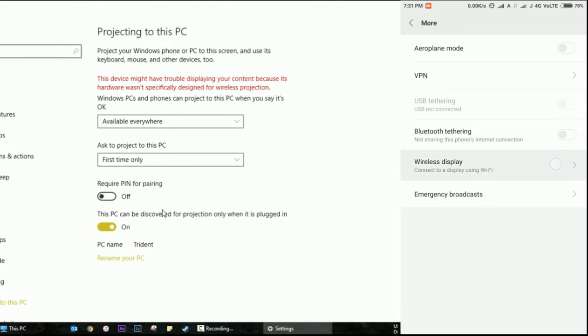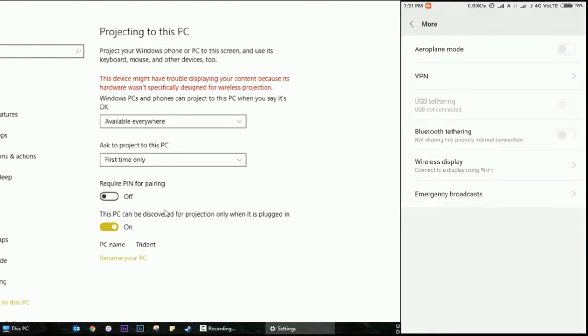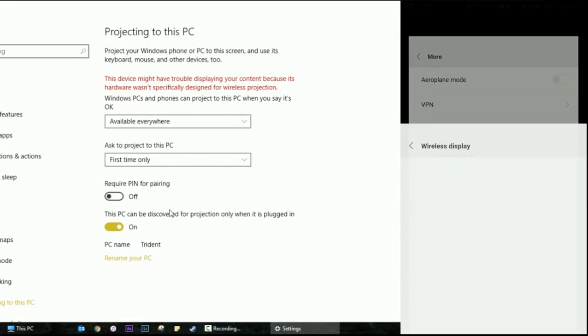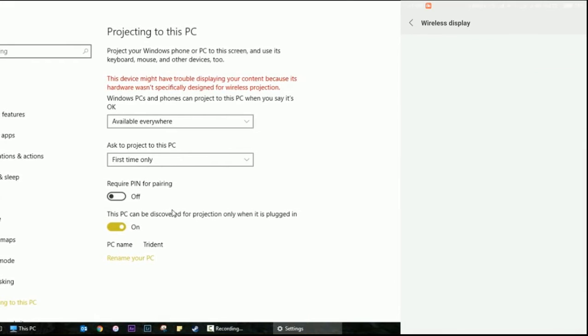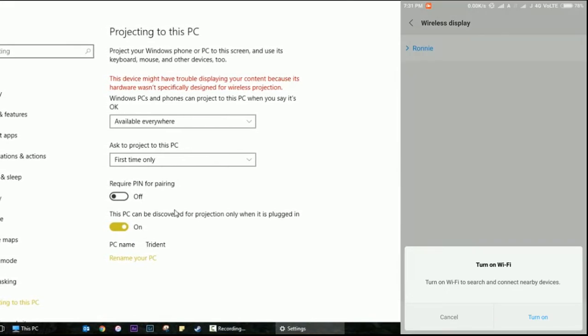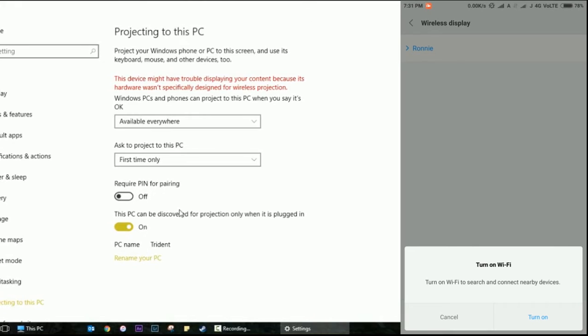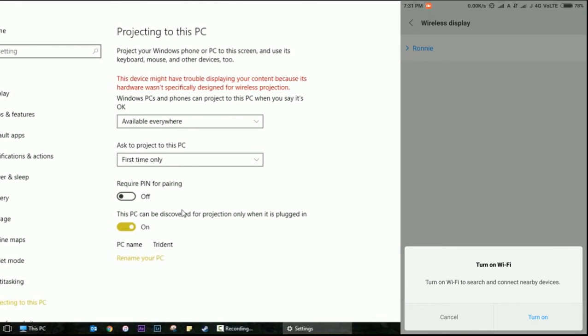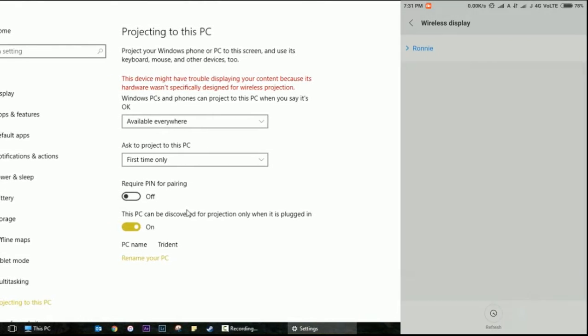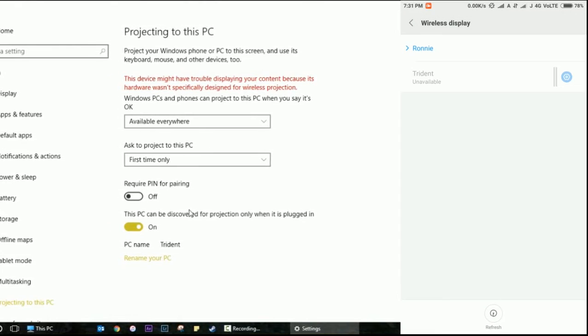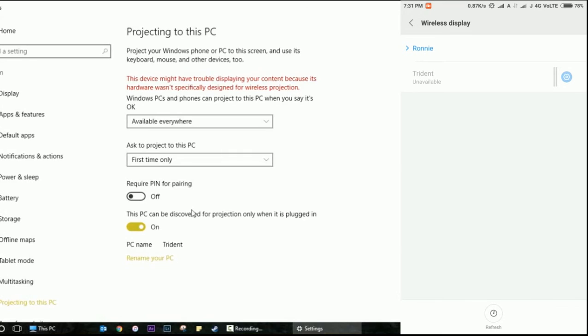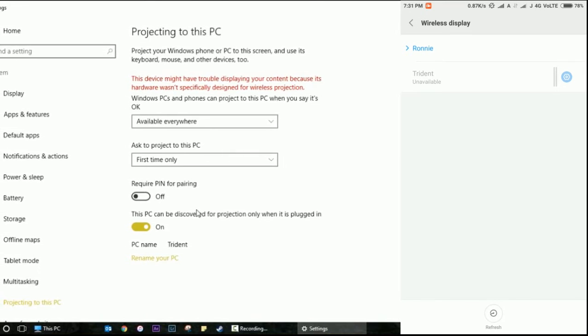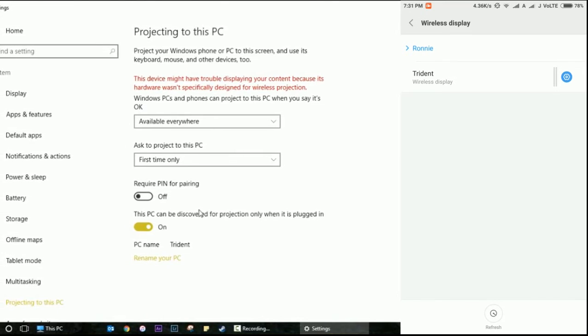Once you go to the settings area and into Wireless Display, it'll ask you to turn on the Wi-Fi. The reason why it does that is because the screen mirroring feature requires both of the devices to be on the same network. Once it does that, it'll search for your PC. As soon as it finds it, you tap on it.